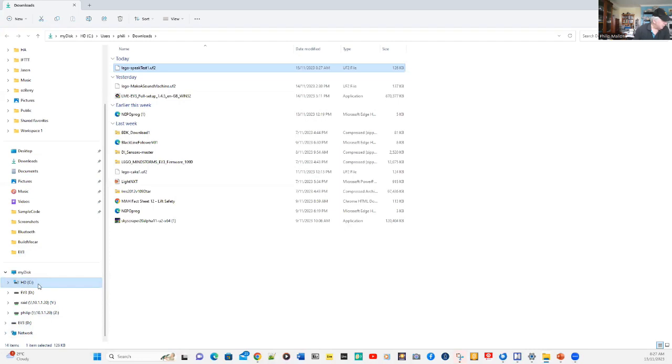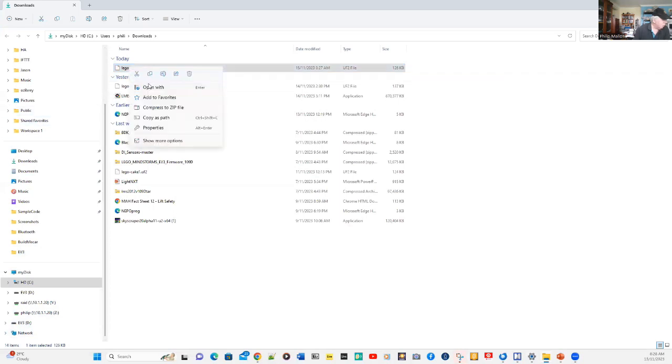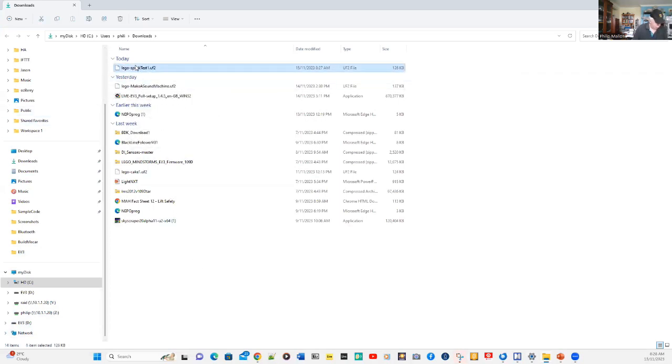The first one, C, is the main disk. And the one under that is our EV3. What we're going to do is we're going to copy that just by using Control-C.